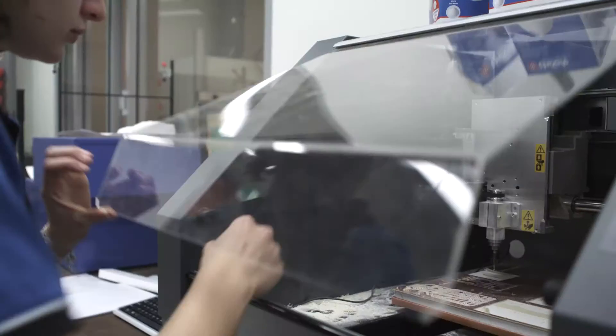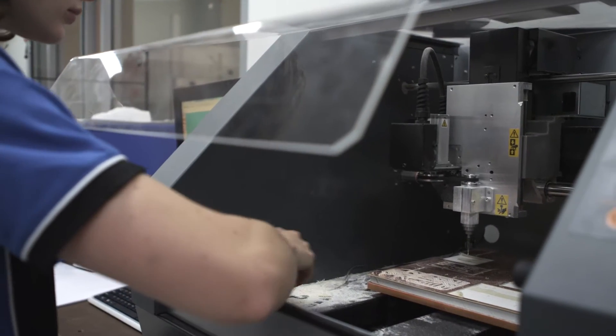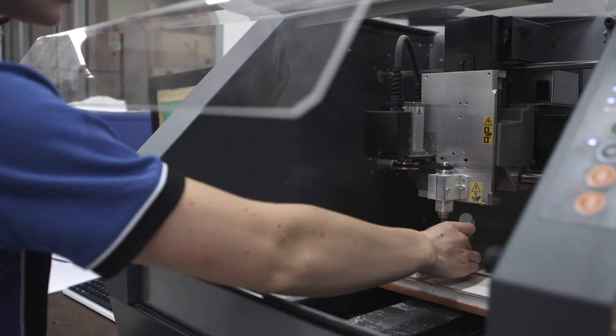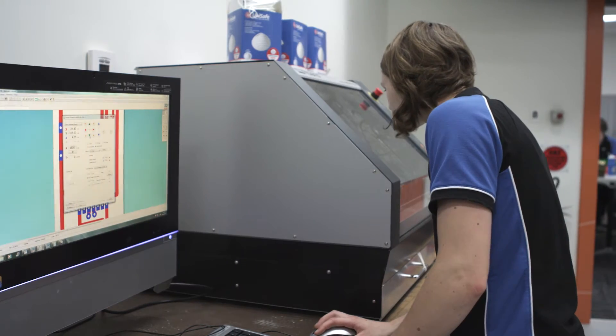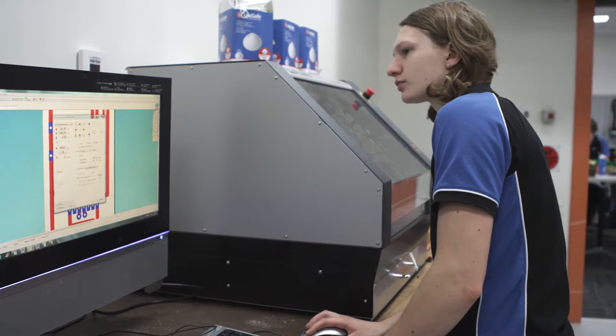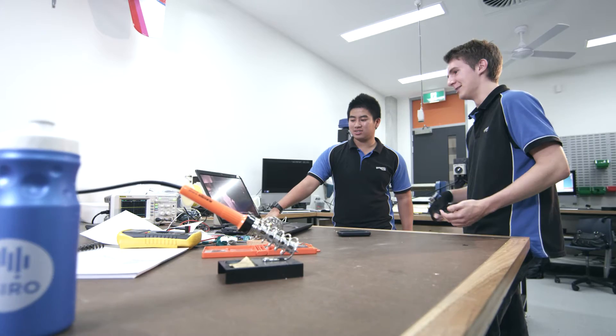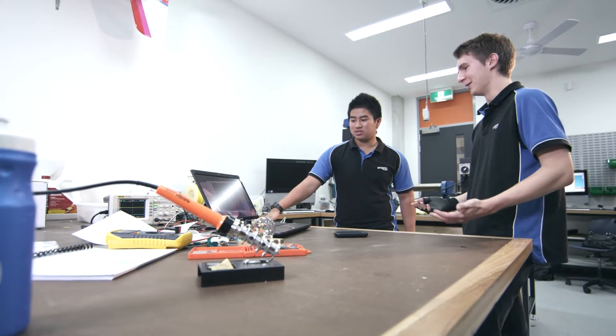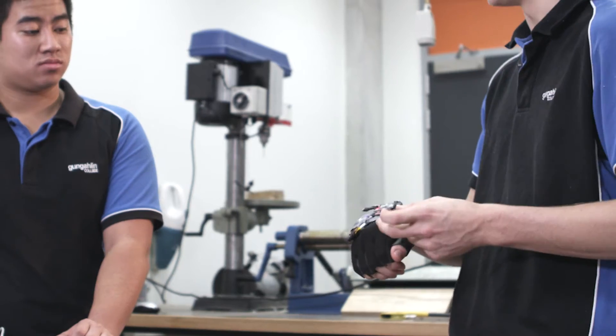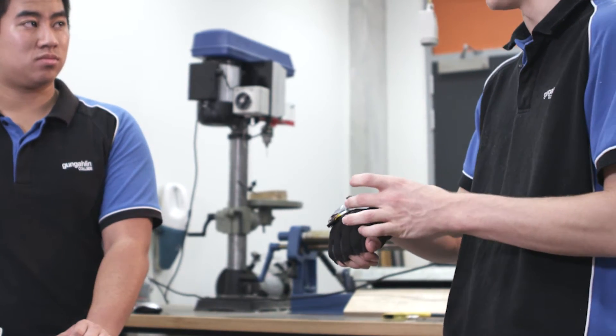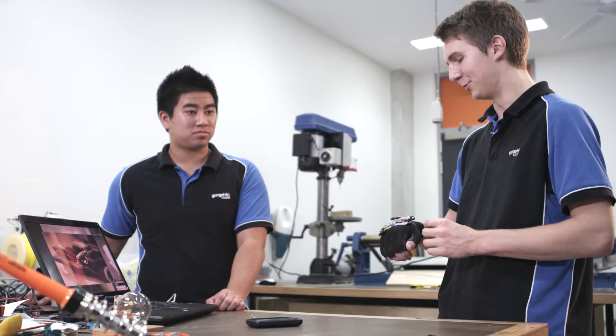They can access information that was never able to be accessed before, and it's more and more out there at their fingertips. So things that they couldn't do even five years ago you can do now in the science area. It's very exciting and science is actually making that happen.